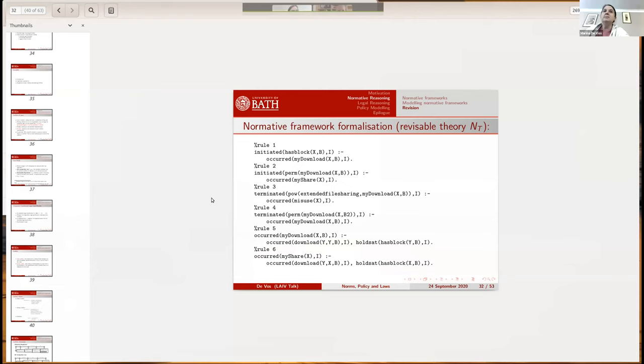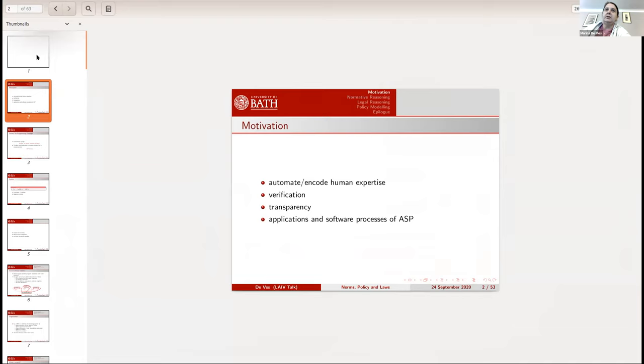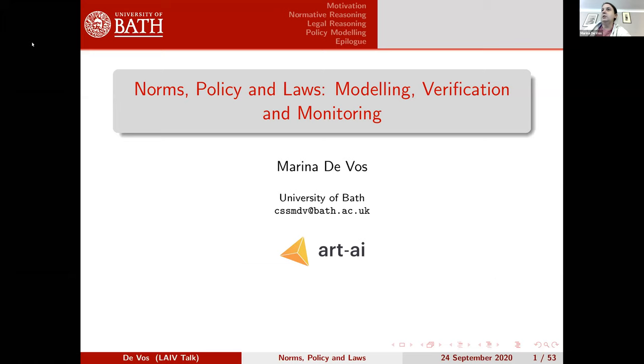Katja, thank you very much for the introduction. I'm going to share my screen and hopefully that works. Technology is not with me this week, so let's make sure we start at the beginning. Can everybody see this? Is this visible? Perfect, excellent.